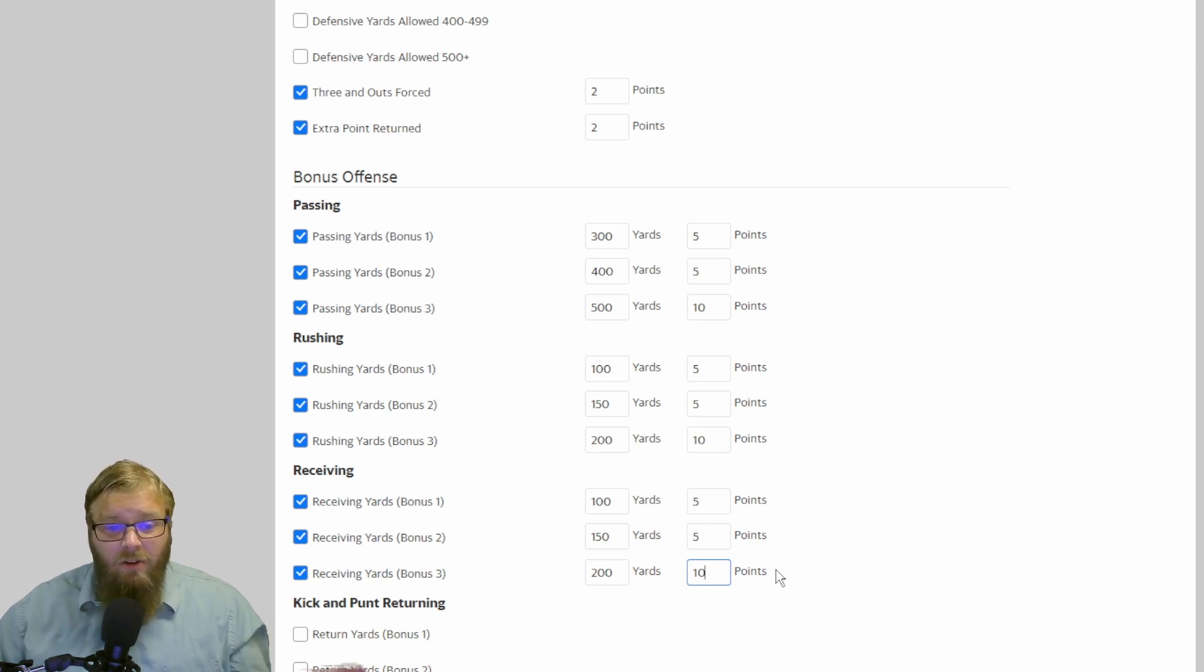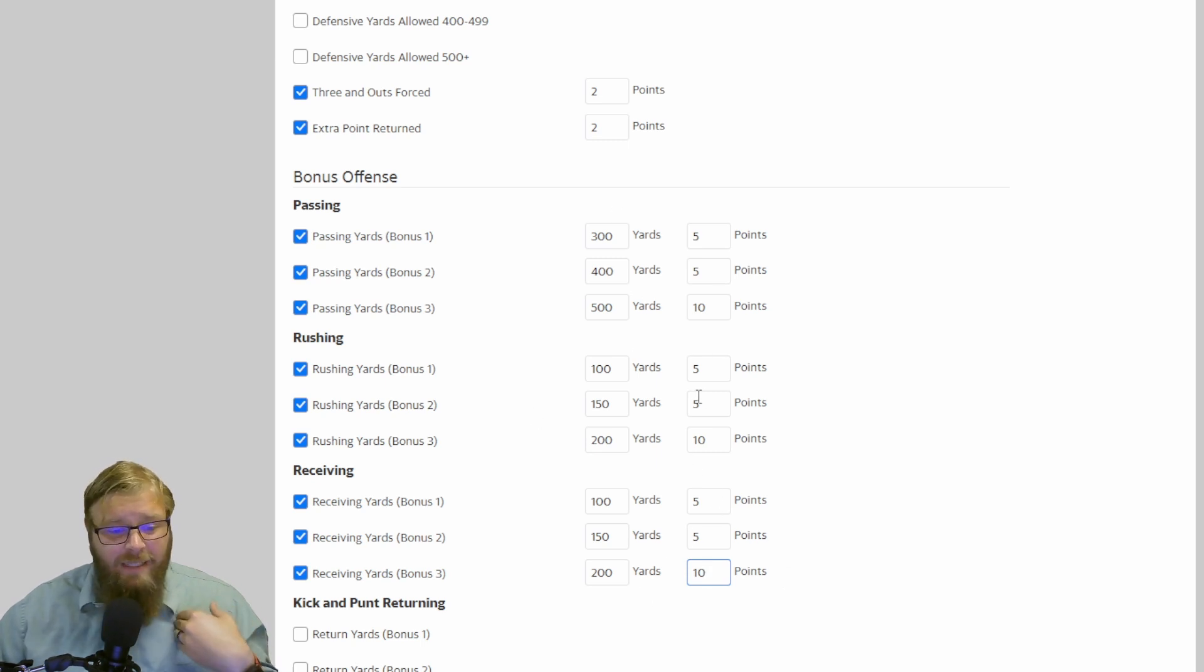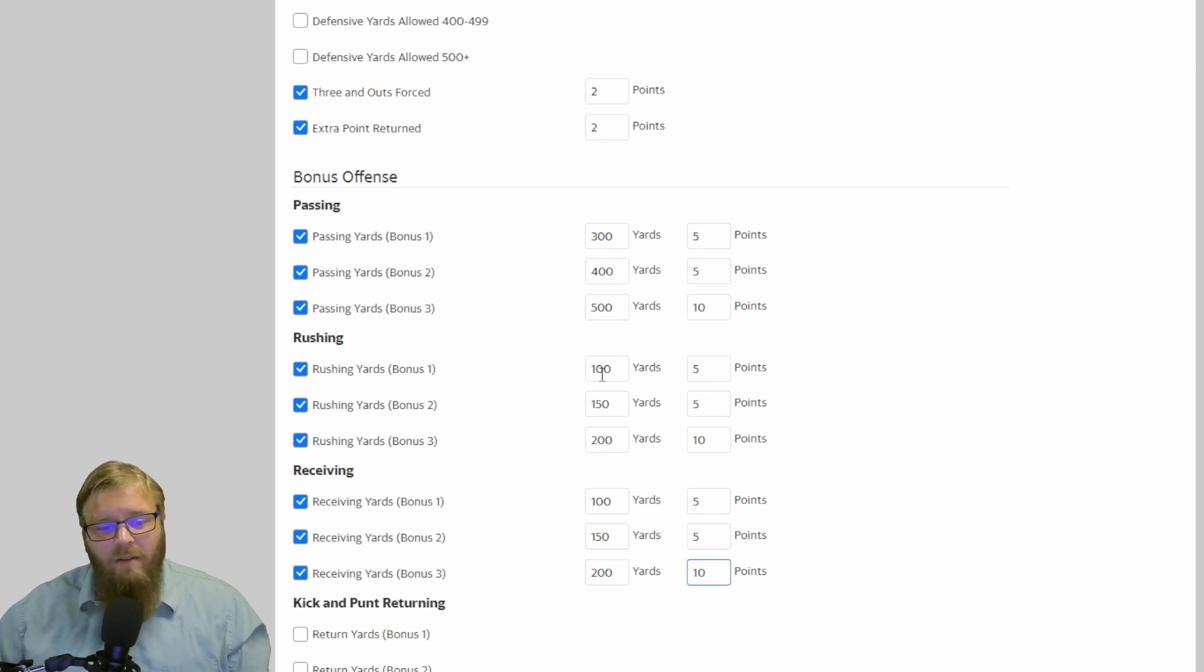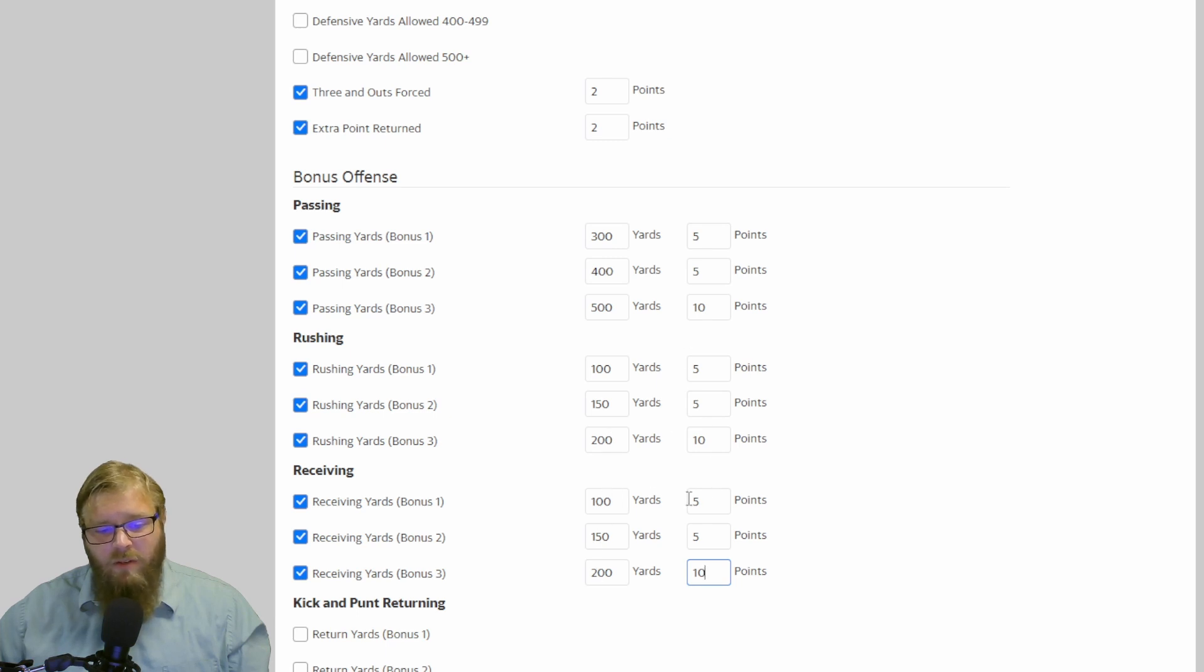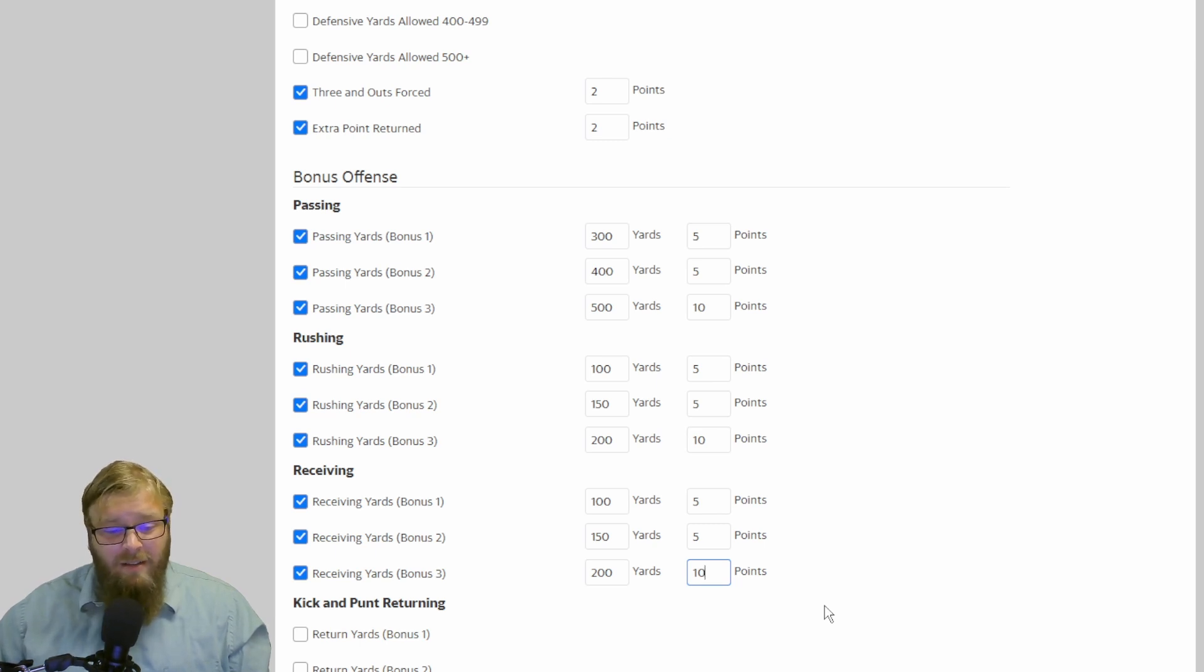I like turning bonus points on, and this is a standard bonus points for my leagues that I run. 3, 4, 5, 5, 5, 10. 100, 150, 200, 5, 5, 10. 100, 150, 200, 5, 5, 10. So back in the day when Josh Gordon was just a beast, he was a real beast in my leagues. I mean, it was only for like four games, but he was a beast.